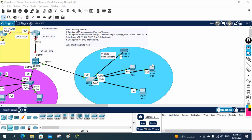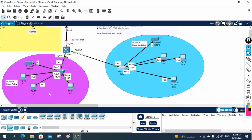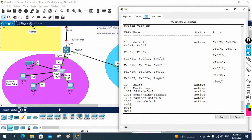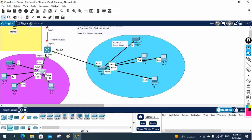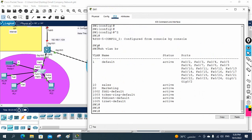Hello everyone. So now we are going to do part two. If you remember, we just finished the small company network part one. Now we are going to do part two. What we will do - I will put this port. If you see VLAN 10, all these devices are in VLAN 10. So let me put them all in VLAN 10. I will take this access layer switch and put all ports in VLAN 10.